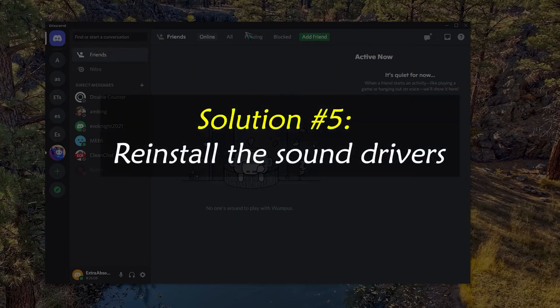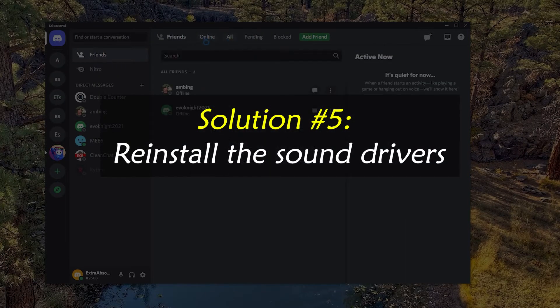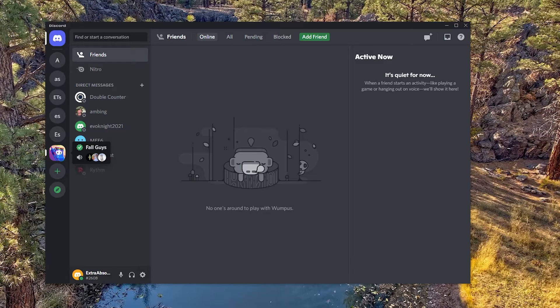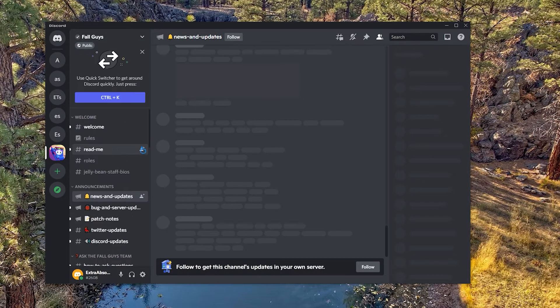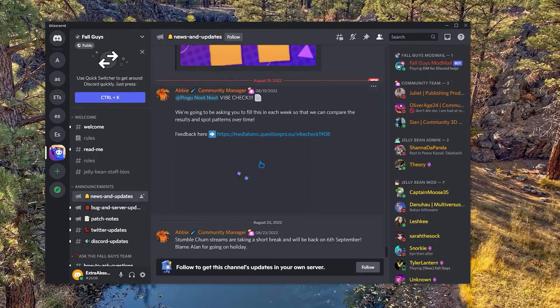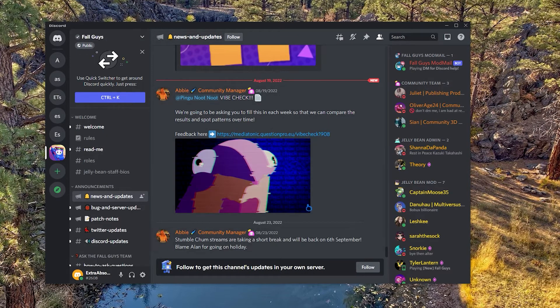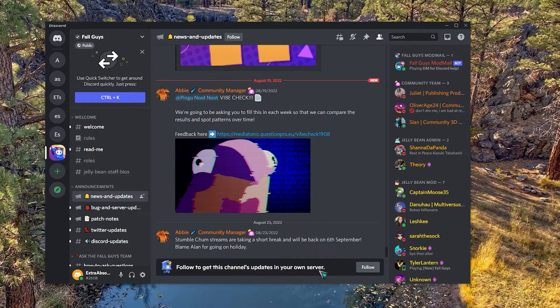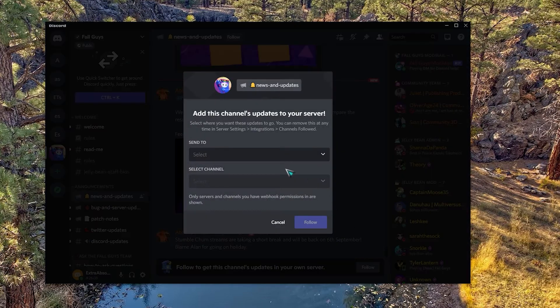Solution number five: reinstall the sound drivers. There are times when this problem is caused by a broken audio driver. If this is the problem, the audio drivers will need to be reinstalled.